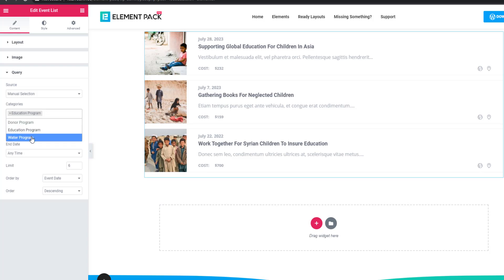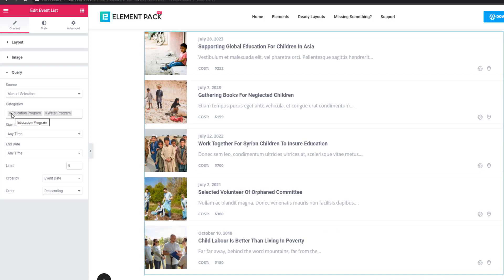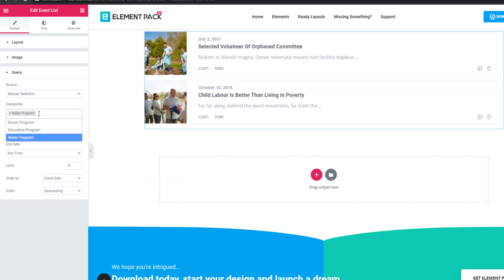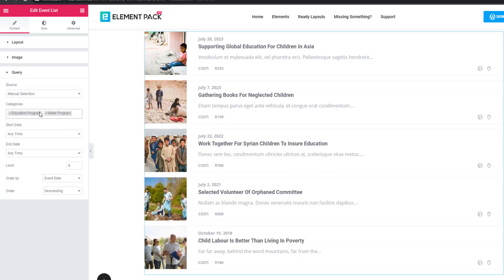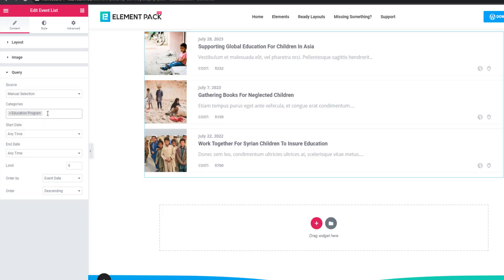Similarly, you can set 'Water Program' and then delete the Education Program category — you'll see that only posts under the Water Program category are showing. Remember: when you are creating your posts, you have to set the category first, then you will be able to display your events category-wise.